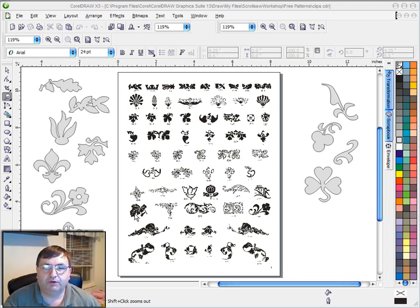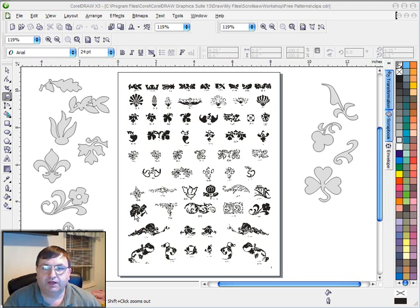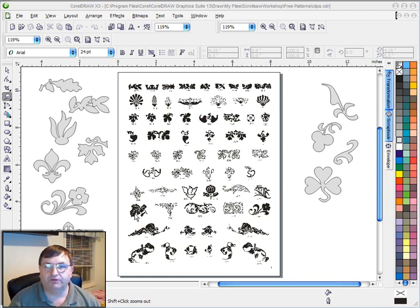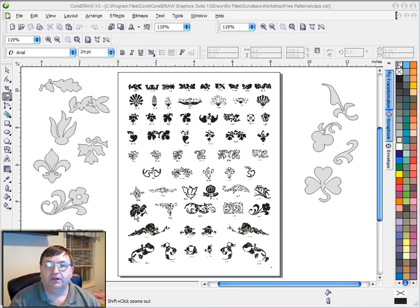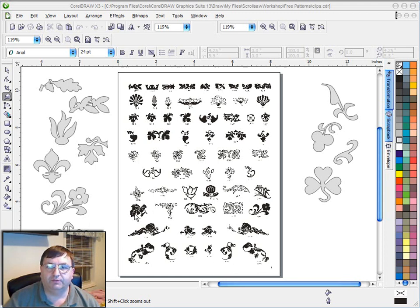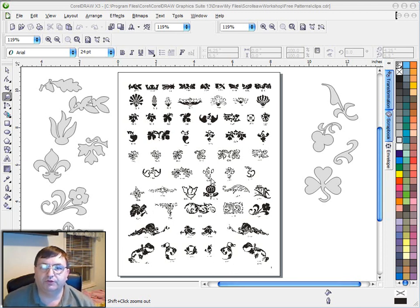A couple nights ago I posted a video demonstrating how I use clip art that I've created to put together scroll saw patterns and to make that process a little quicker and easier. I went through the process of building a real simple pattern using some of this clip art that you see on the screen here.